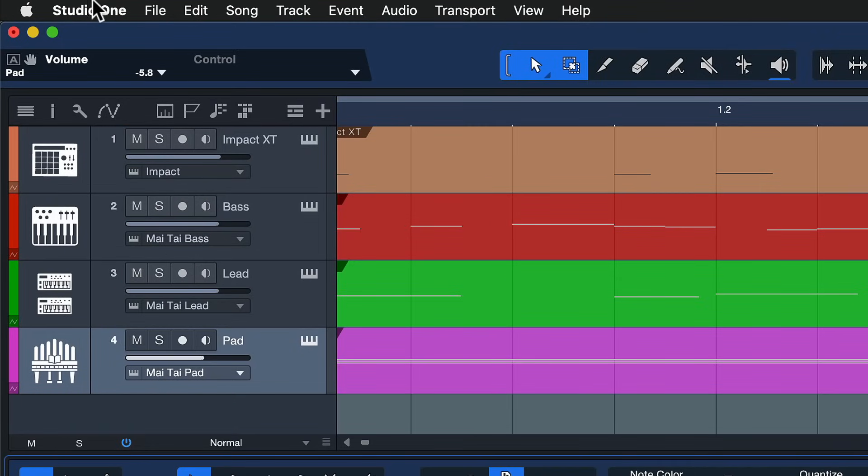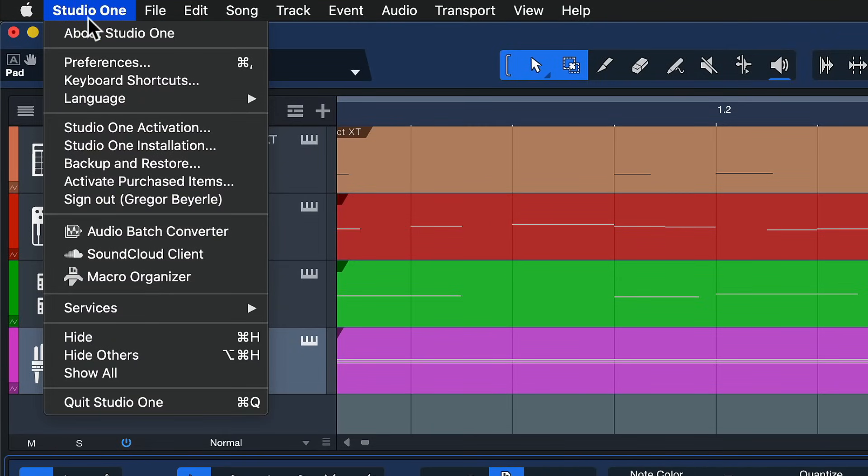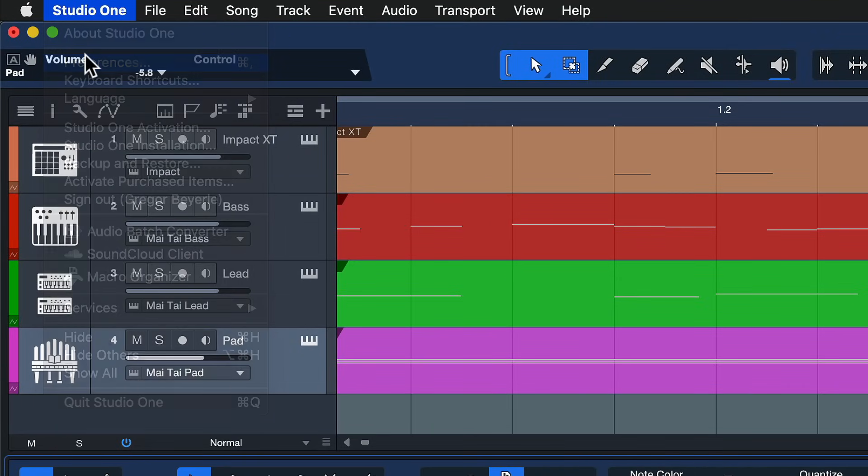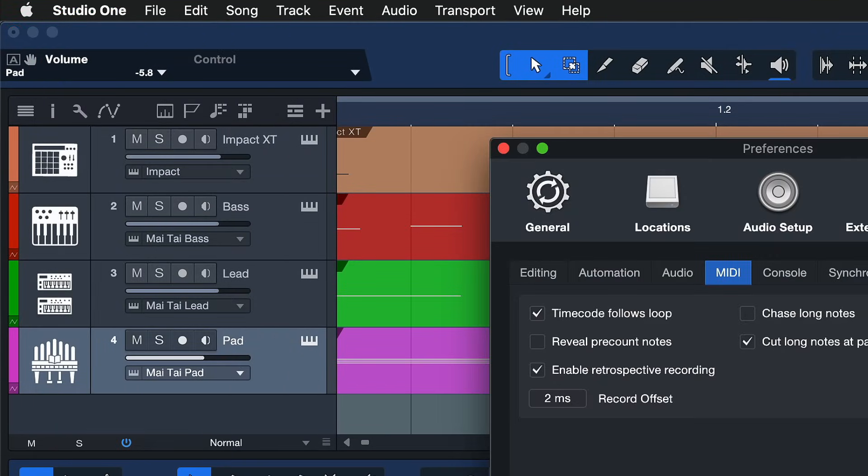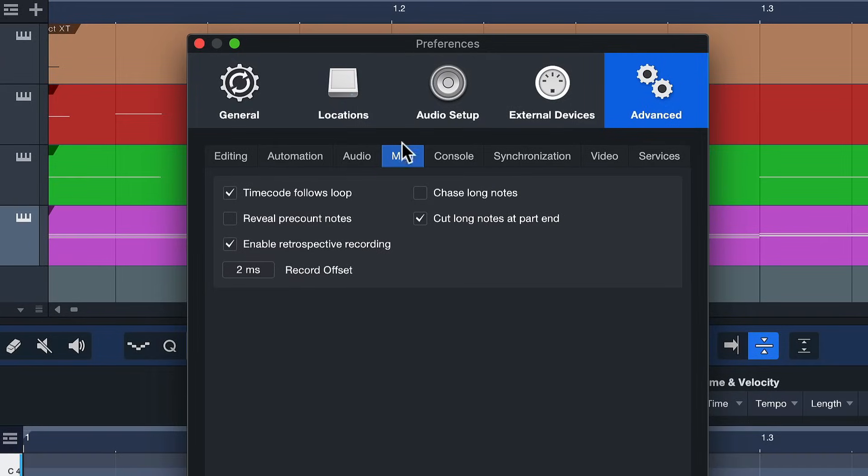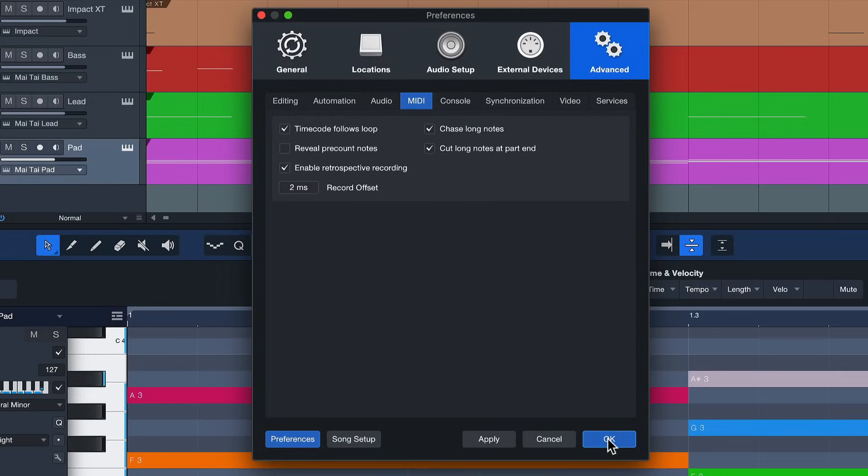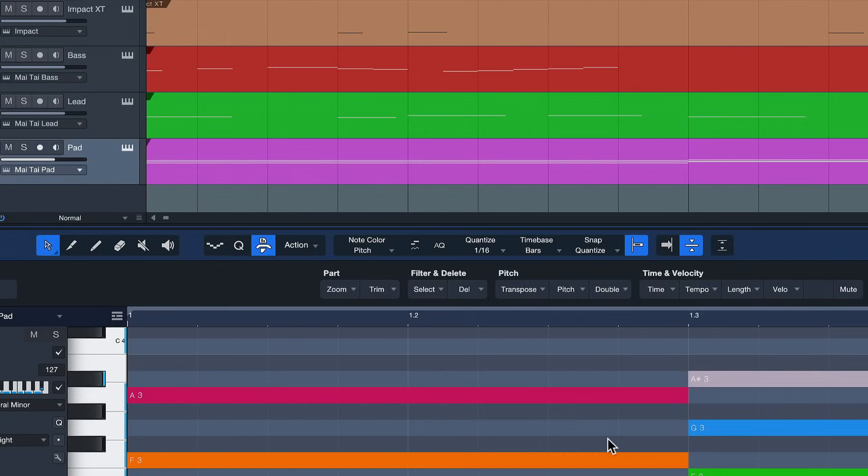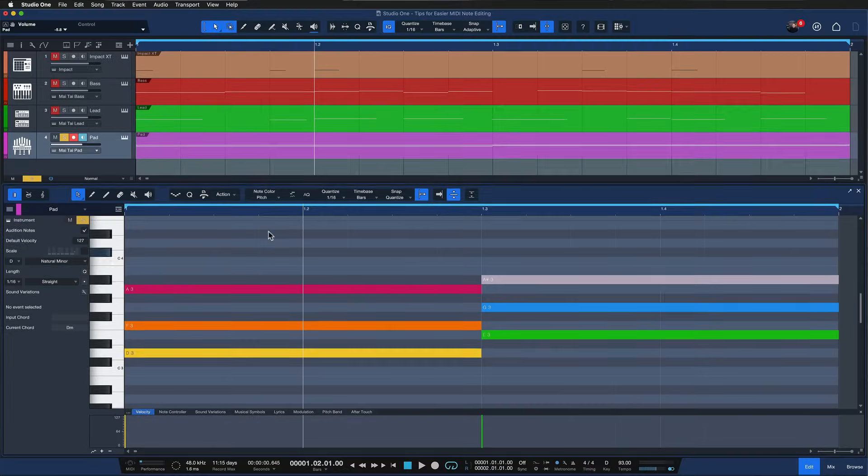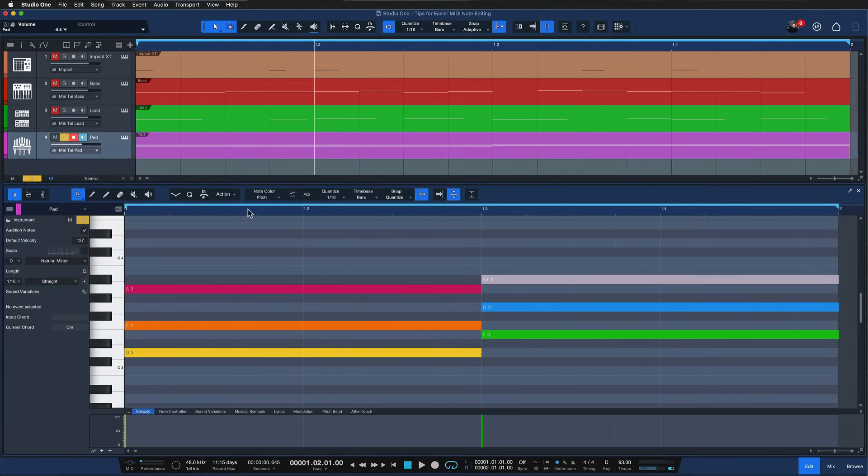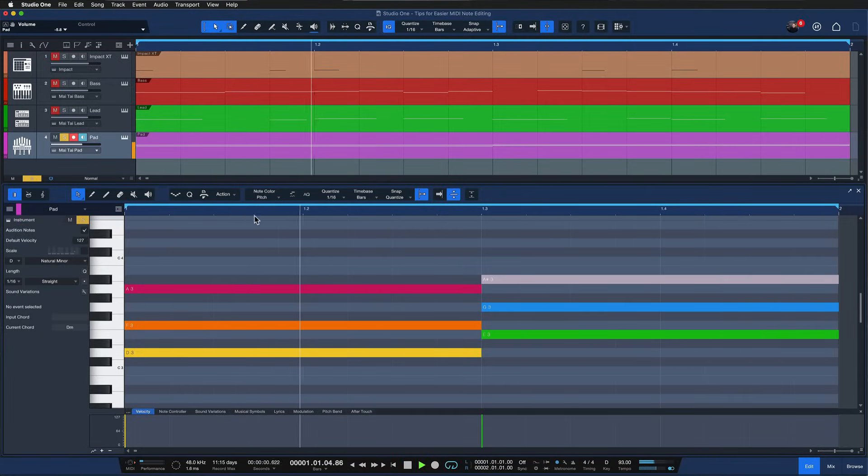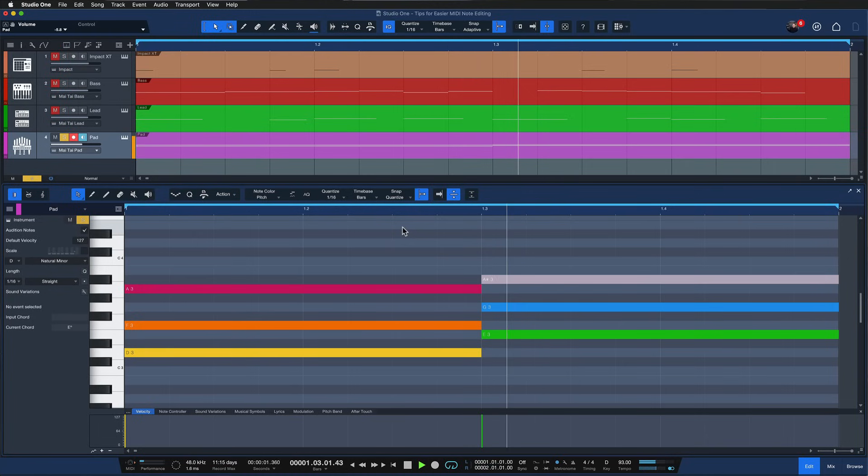So to make that easier for yourself, you just go to Studio One up here to the preferences and then under advanced and MIDI you should find chase long notes. Make sure that is ticked, and as soon as that's ticked you can just hit okay here and now you can always just start playback from the middle of the notes and you will still hear the chords. Super useful.